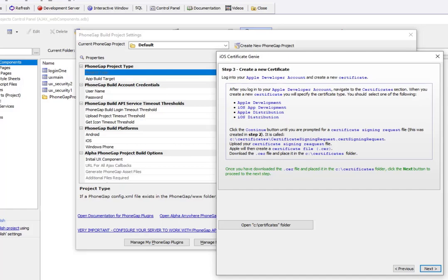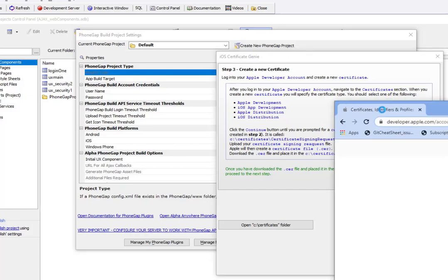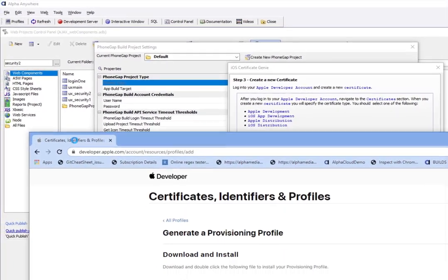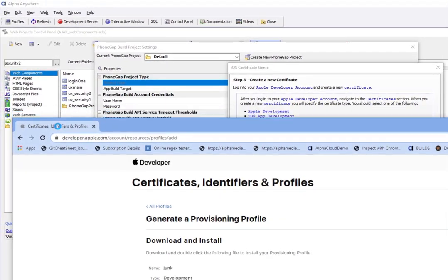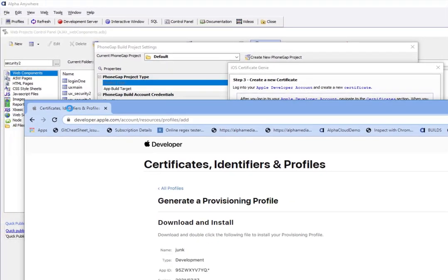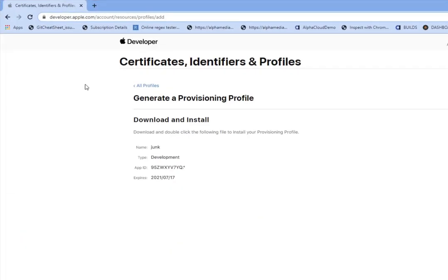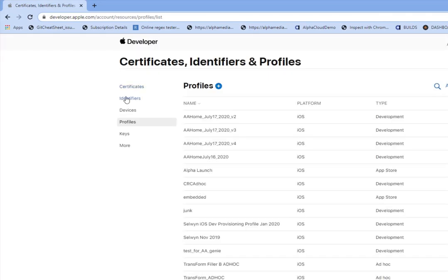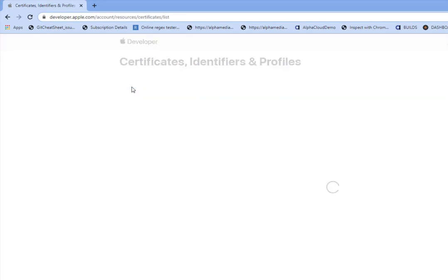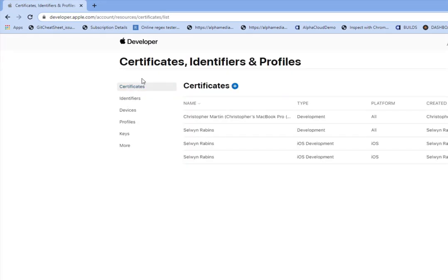The next step is we log into our Apple developer account. Here we are on our Apple developer account, and we go to the certificates section.